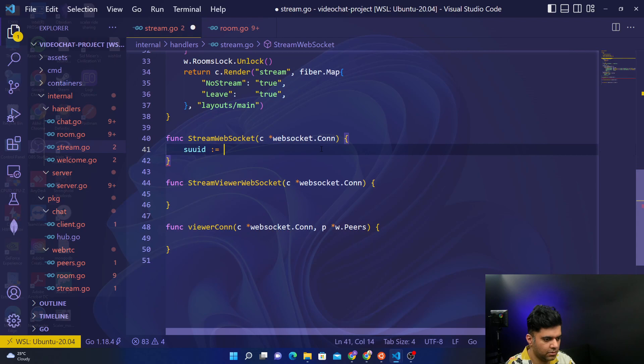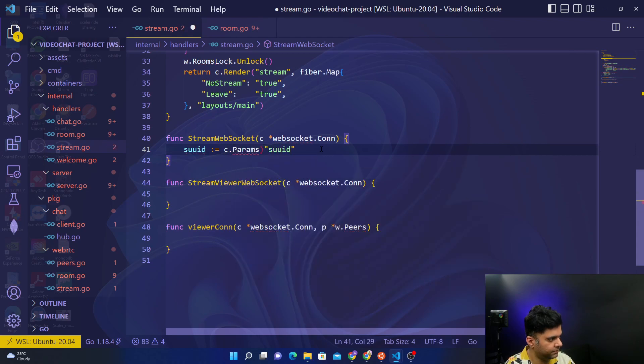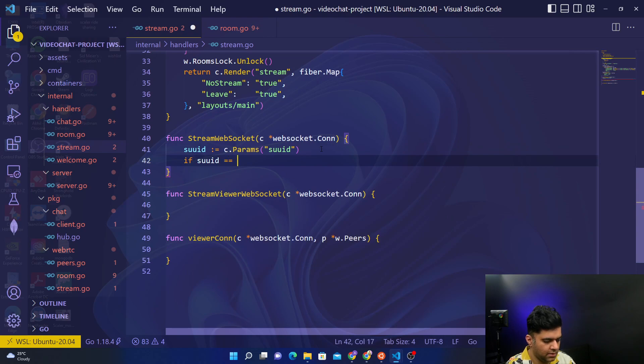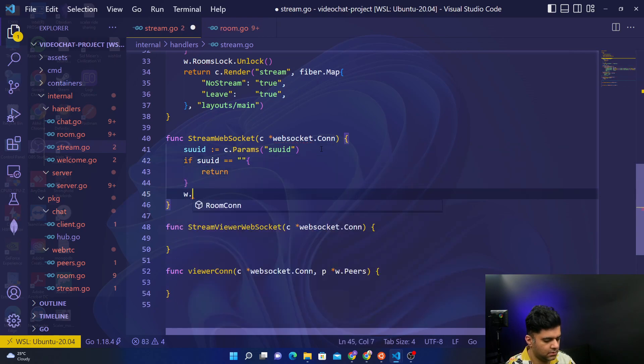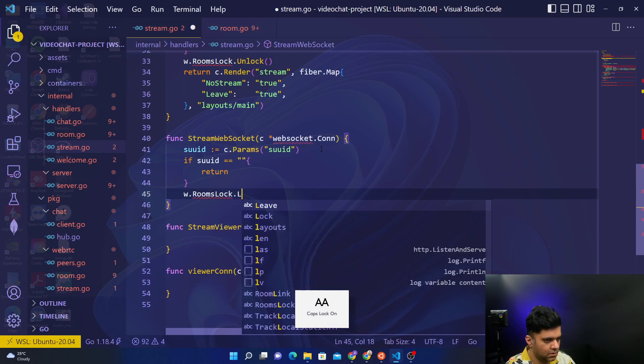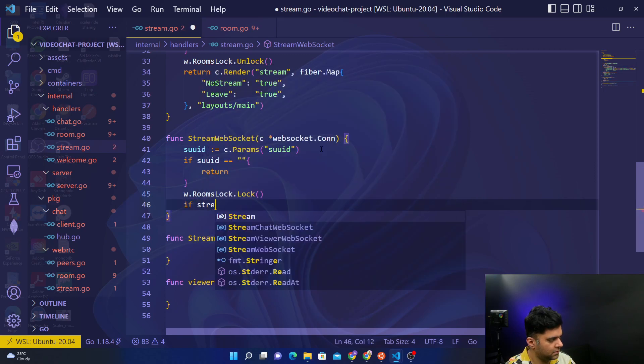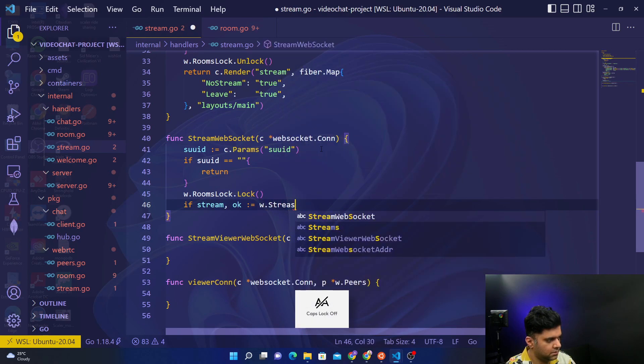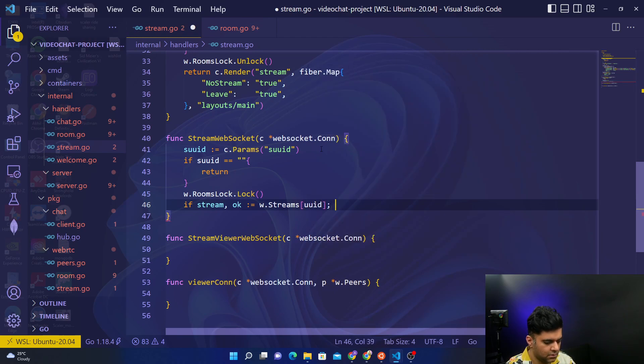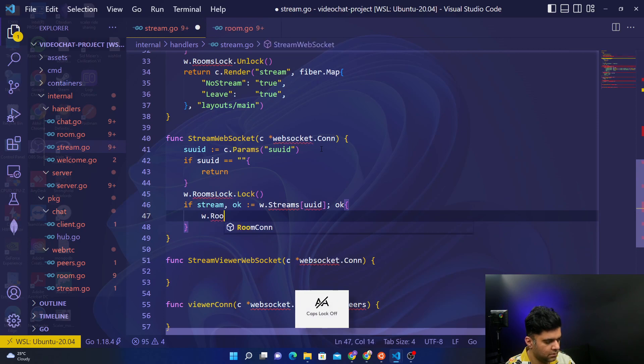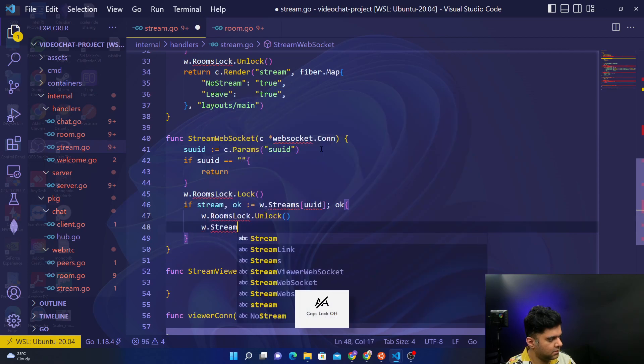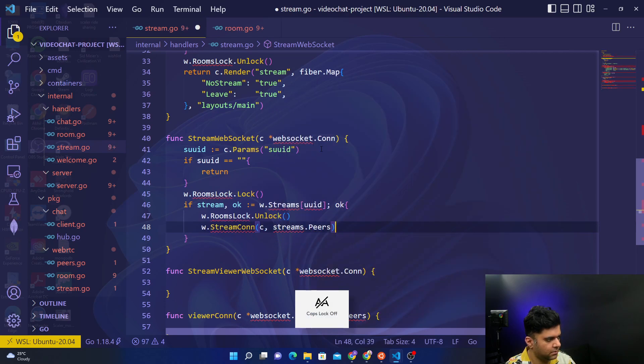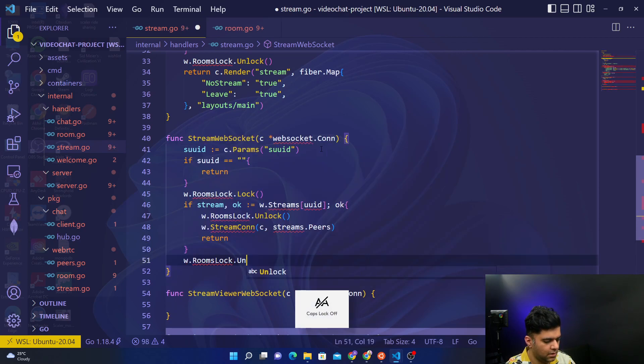SUID equals C dot params SUID. And we'll check if SUID is an empty string, you'll return. Rooms lock dot lock. If stream comma OK equals W dot streams UID. If everything is all right then you will say rooms lock dot unlock and stream connection C comma streams dot peers return. And finally you will unlock.